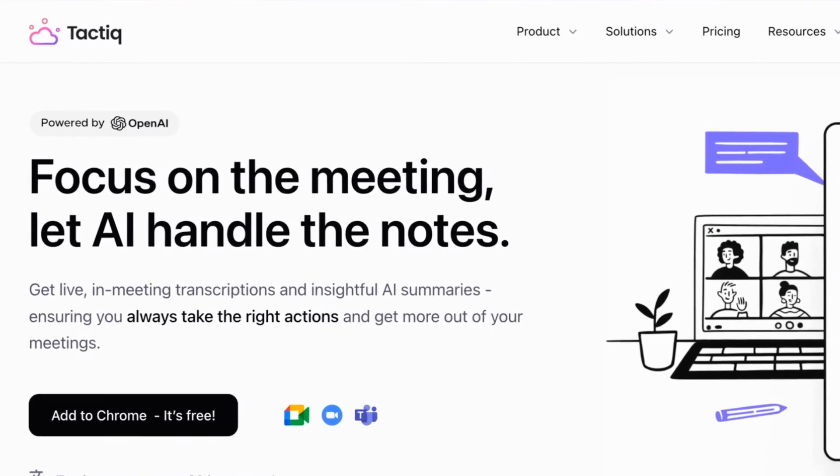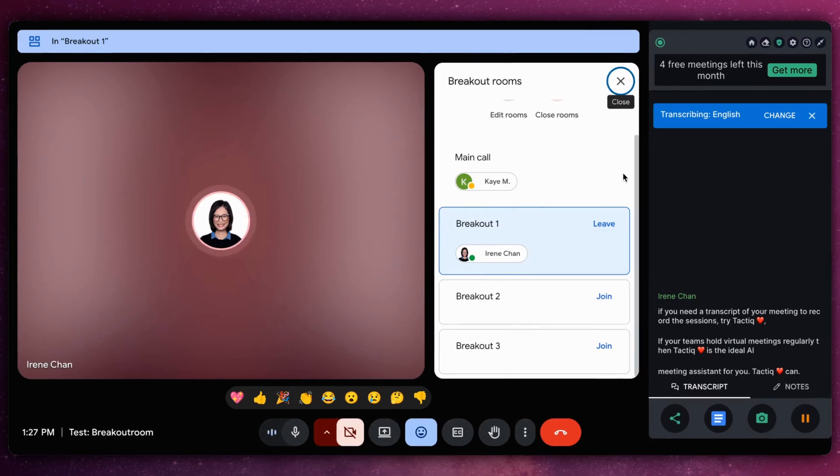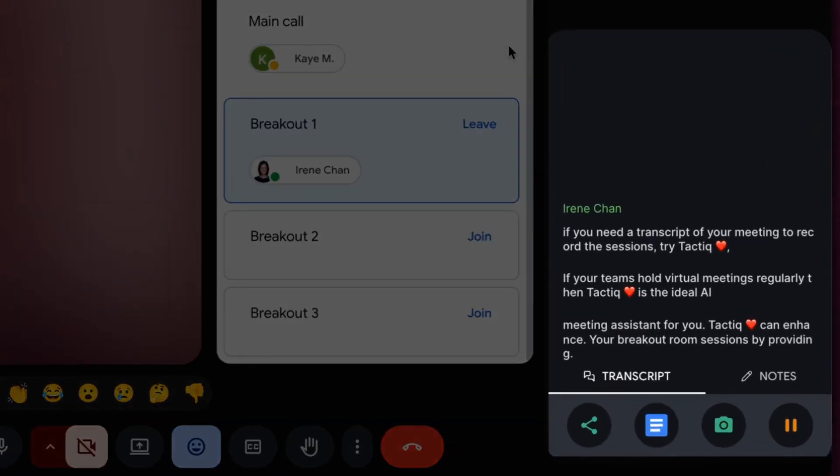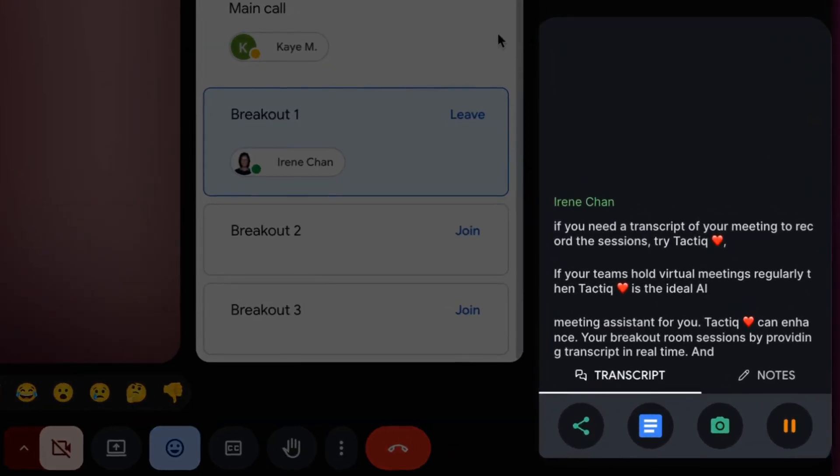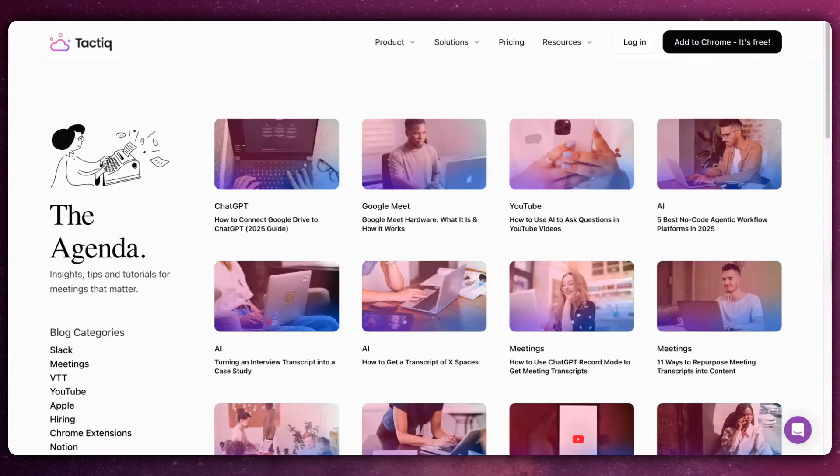If your teams hold virtual meetings regularly, then Tactic is the ideal AI meeting assistant for you. Tactic can enhance your breakout room sessions by providing transcript in real time and the full transcript after the call.